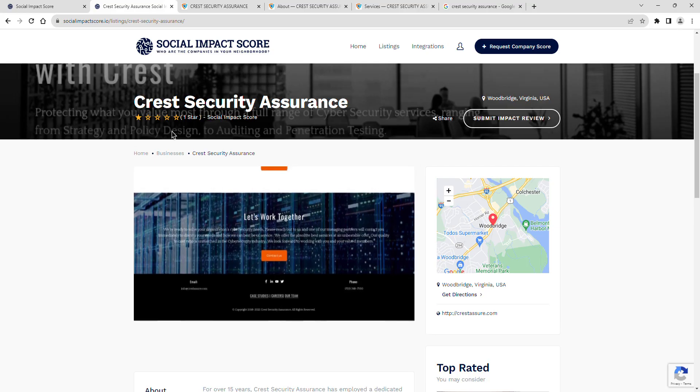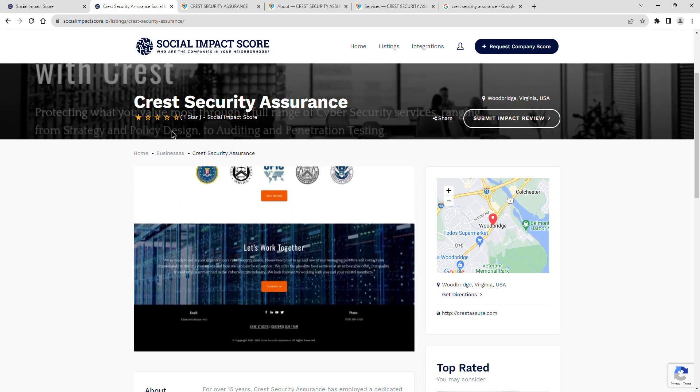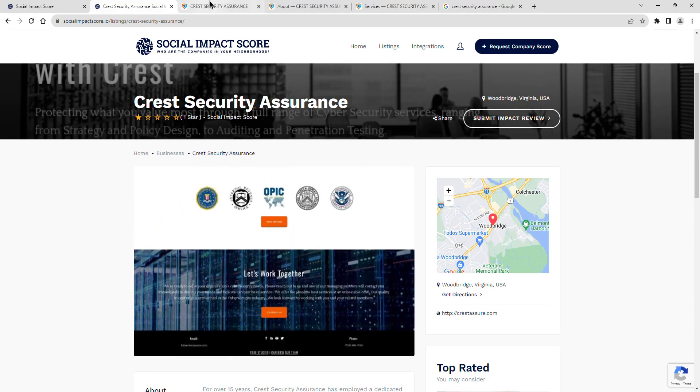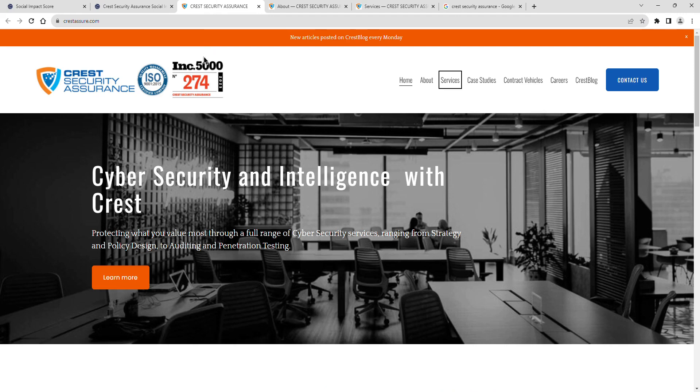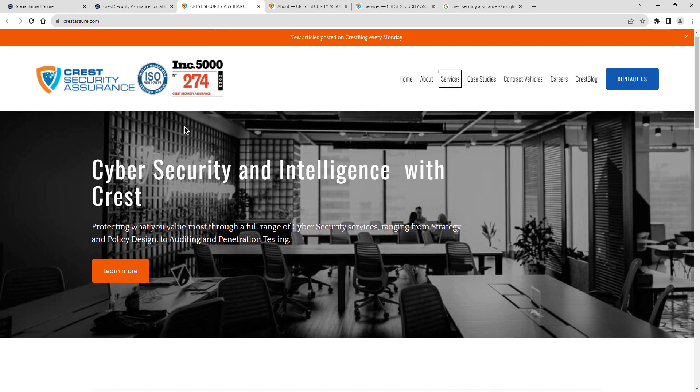Join me as we explore Crest Security Assurance's latest social impact score, a revealing insight into their dedication to community and positive impact. Crest Security Assurance currently has a social impact score of one star.